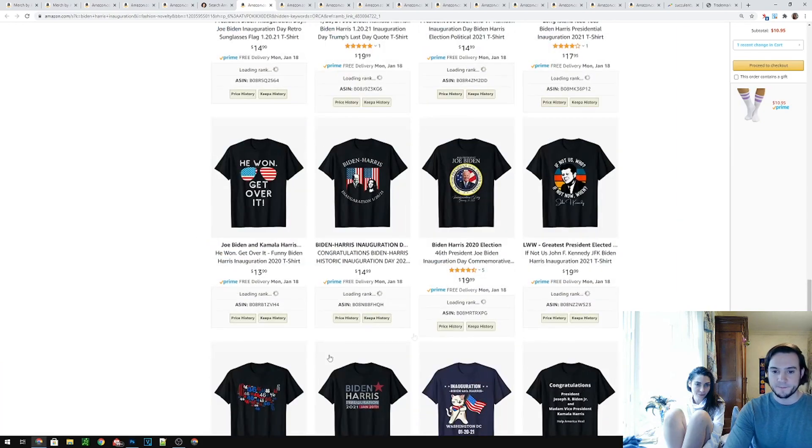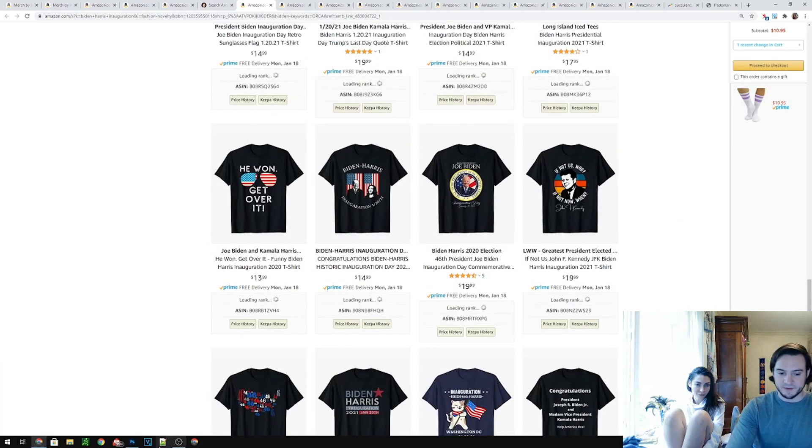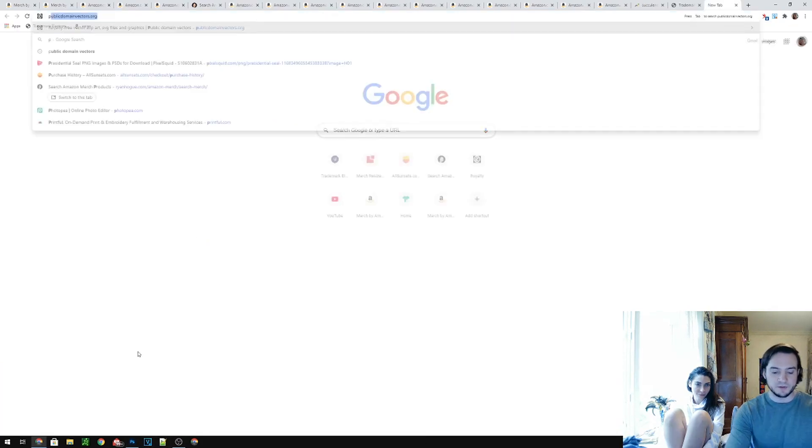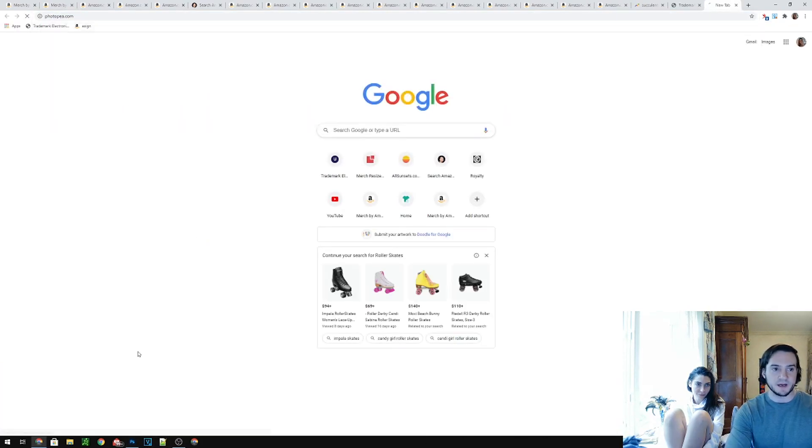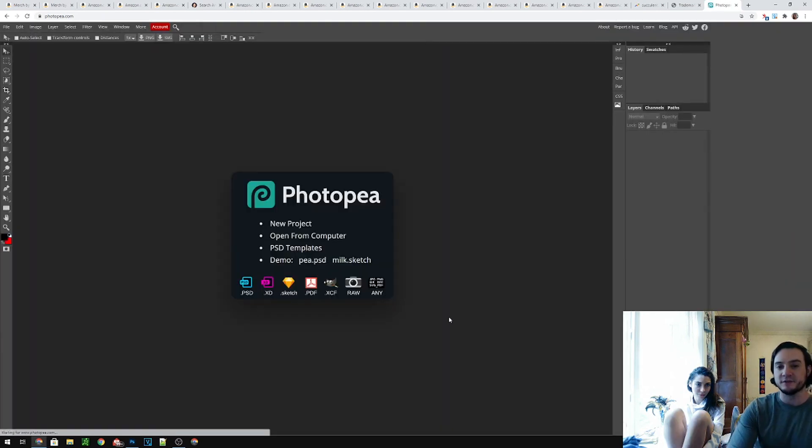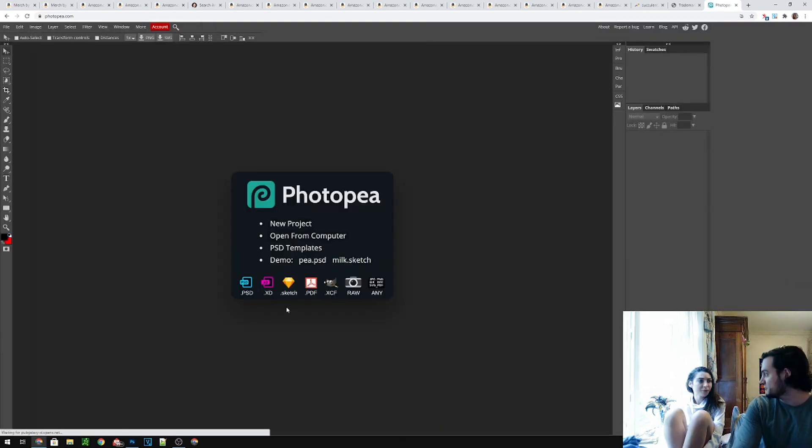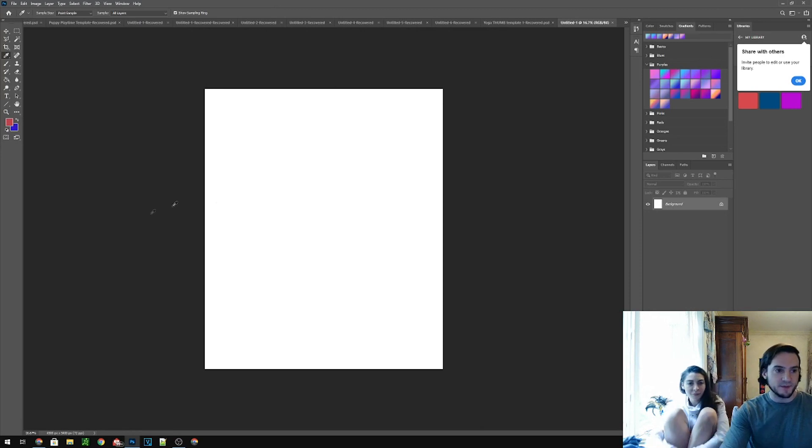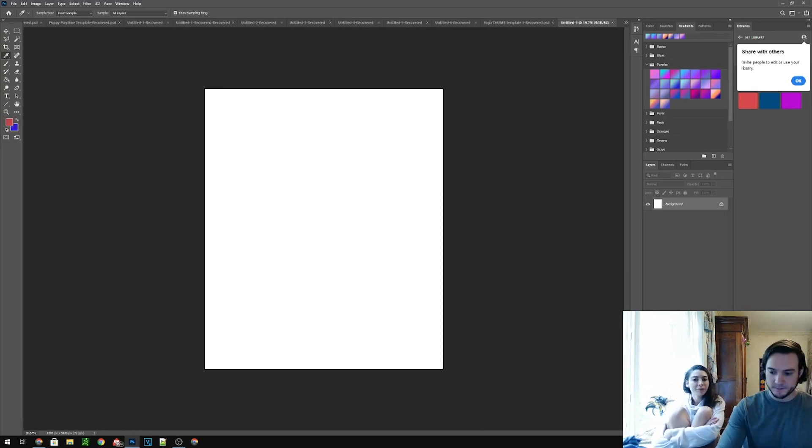Anyways, so I'm using Photoshop. You can also go to photopia.com which is a free online version of Photoshop. So basically this approach works in both. Photoshop is my preferred software.